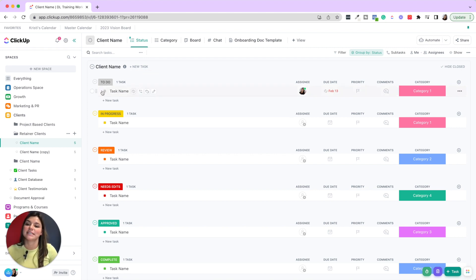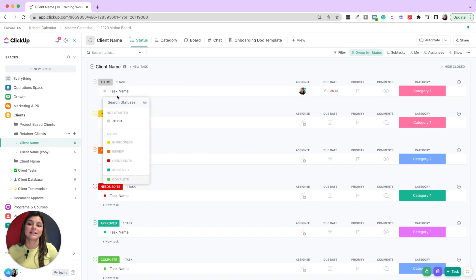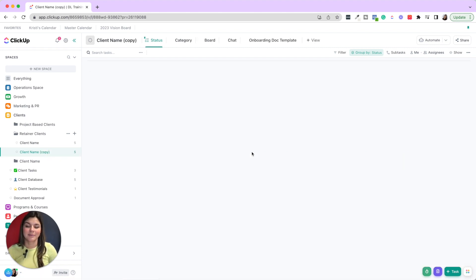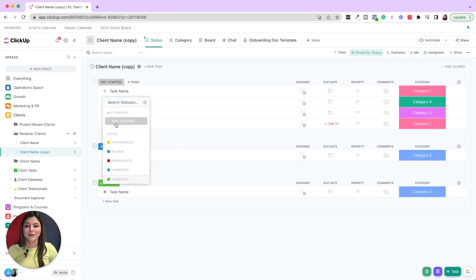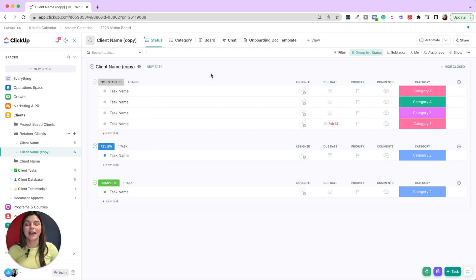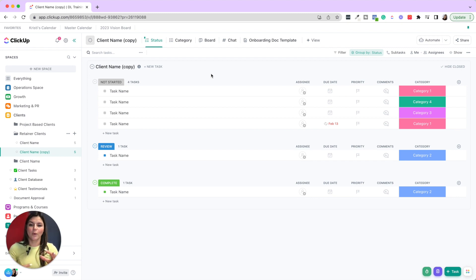For example, in this client project list, I have the statuses: To Do, In Progress, Review, Needs Edits, Approved, Complete. If I go into this client named Copy, very similar statuses, but now instead of To Do it says Not Started, and the Review is blue instead of orange. It's a very simple detail, but it minimizes confusion. When everything is cohesive, you always know exactly what the next step is.